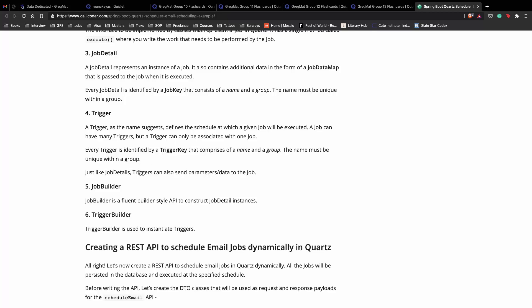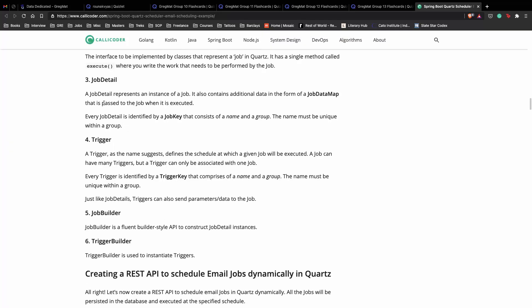Just like job details, triggers can also send data to the job. These are the two very important components of Quartz that we'll be using to create our job detail and trigger for our API. We'll also be using the trigger builder and job builder, which is basically an API to construct these two.